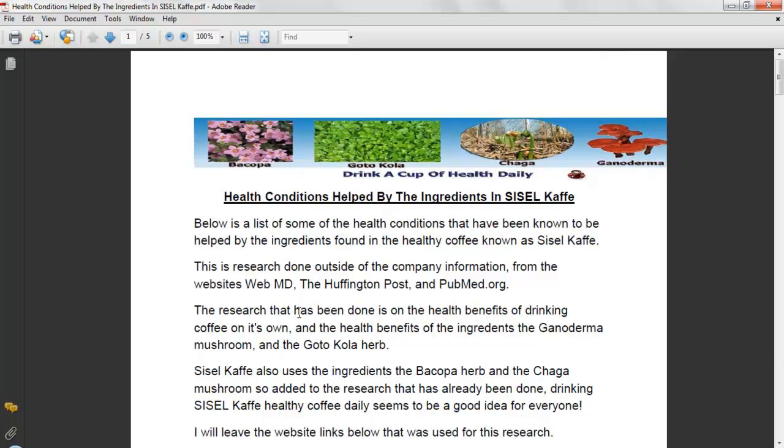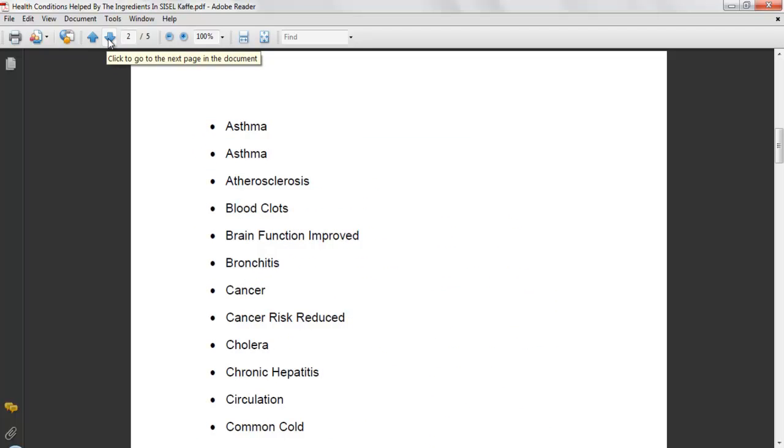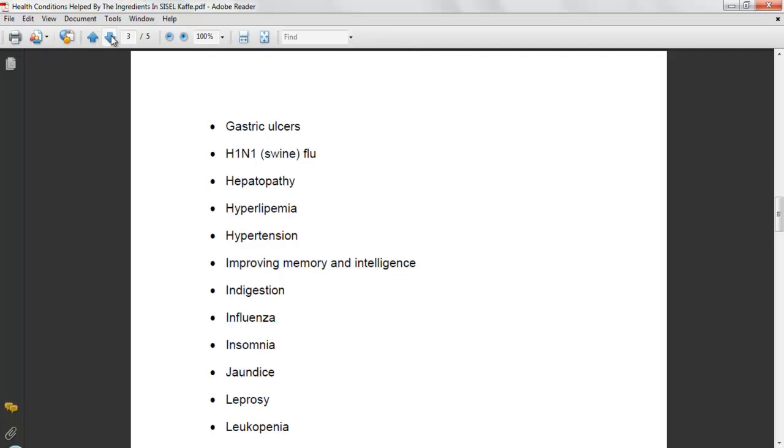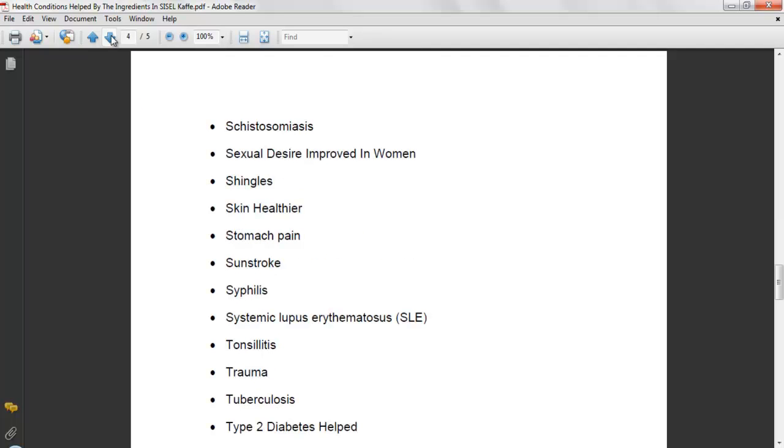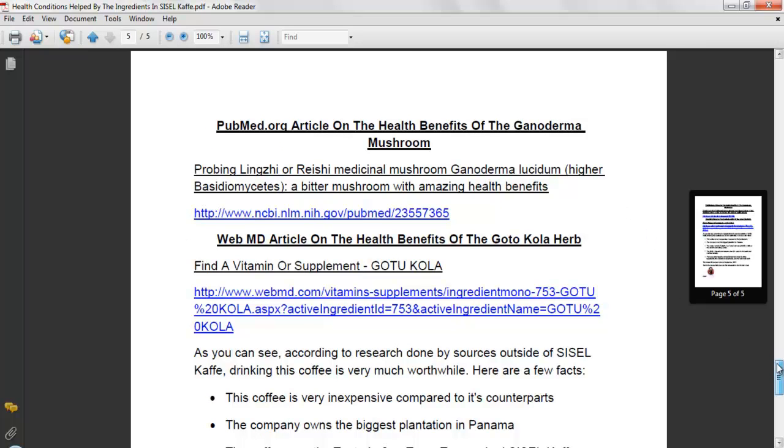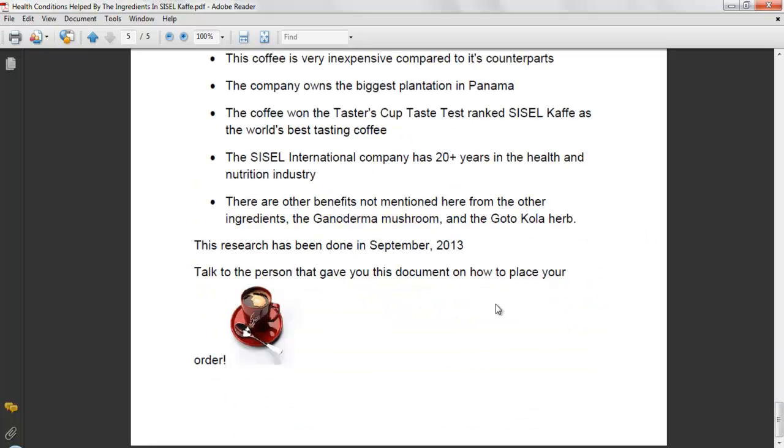Okay, here it is. You can download this, print it out, and give it to people that you give a sample pack to. It's got the web links to all the websites that I did this research on, and at the bottom it simply says talk to the person that gave you this document on how to place your order. This is something that I'm going to be using myself.